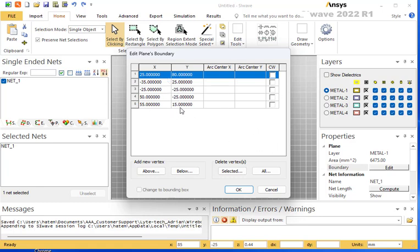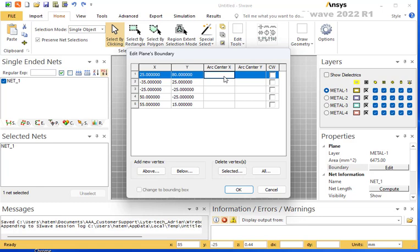You can modify them, add more above or below any one of them, or convert any section or side into an arc. In this case, you have to specify the center of the arc in x and y. SI Wave will create a radius from this point to this point.